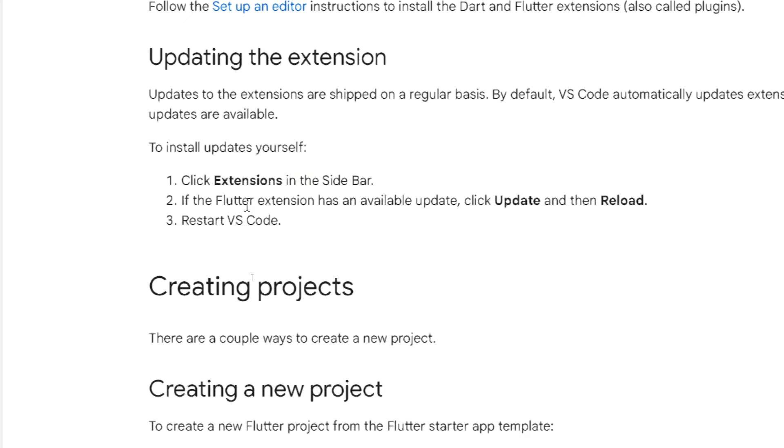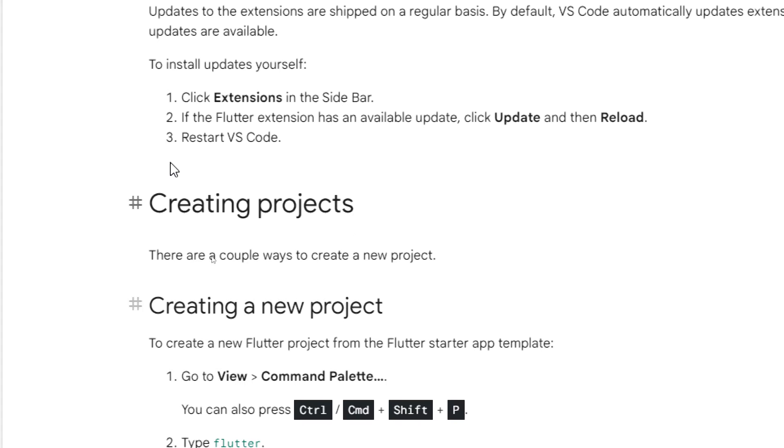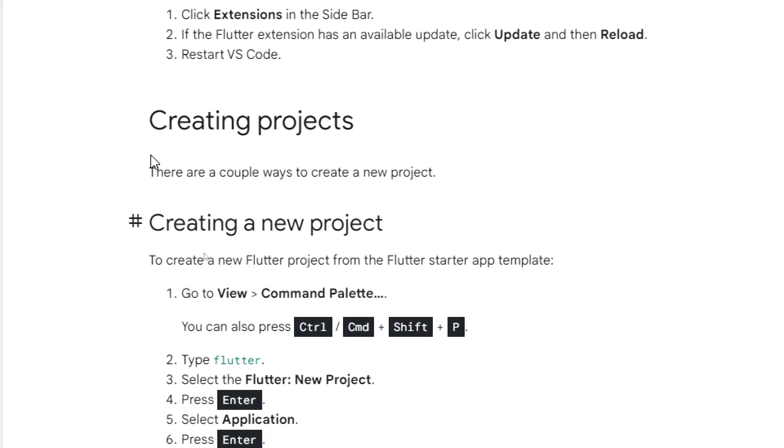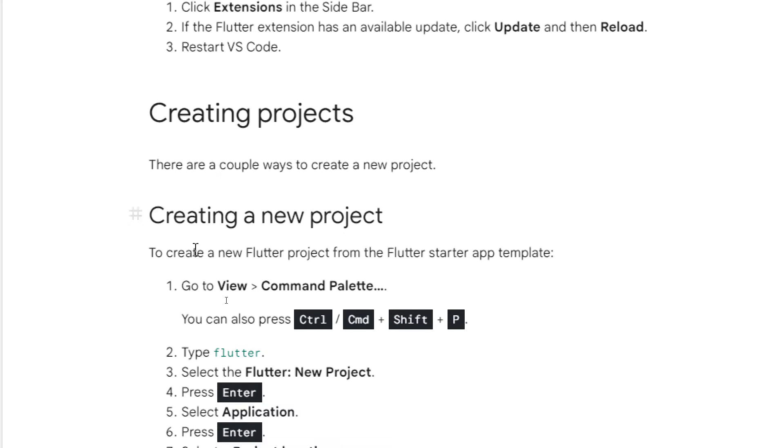Click on extension. If the Flutter extension has an available update, update it, reload and restart VS Code. Now the creation of a project. How can we create a new project using it?